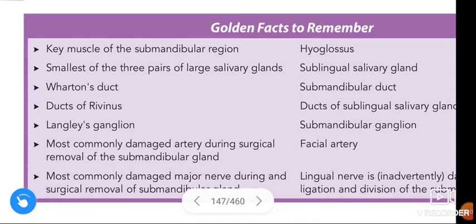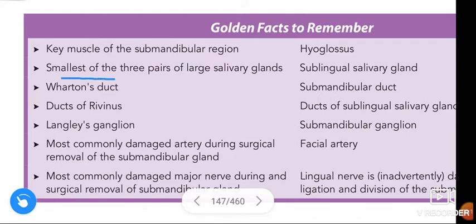Hi friends, in this video we are going to learn about the golden facts to remember in the chapter submandibular region. The key muscle of the submandibular region is hyoglossus. The smallest of the three pairs of large salivary glands is the sublingual salivary gland.